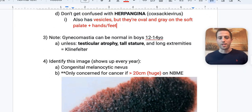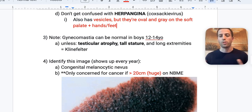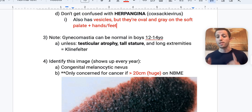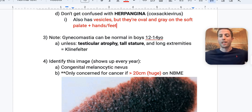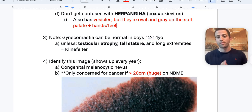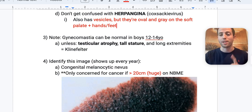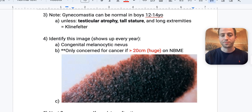Gynecomastia can be normal in boys aged 12 to 14, so you don't always need to work them up. However, if you see testicular atrophy, tall stature, and long extremities, start thinking Klinefelter syndrome. Keep that on your differential if testicular atrophy is present.